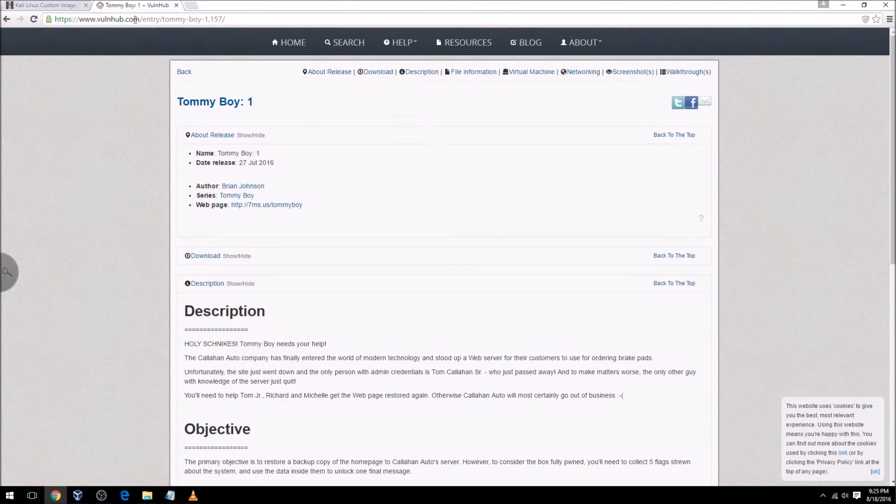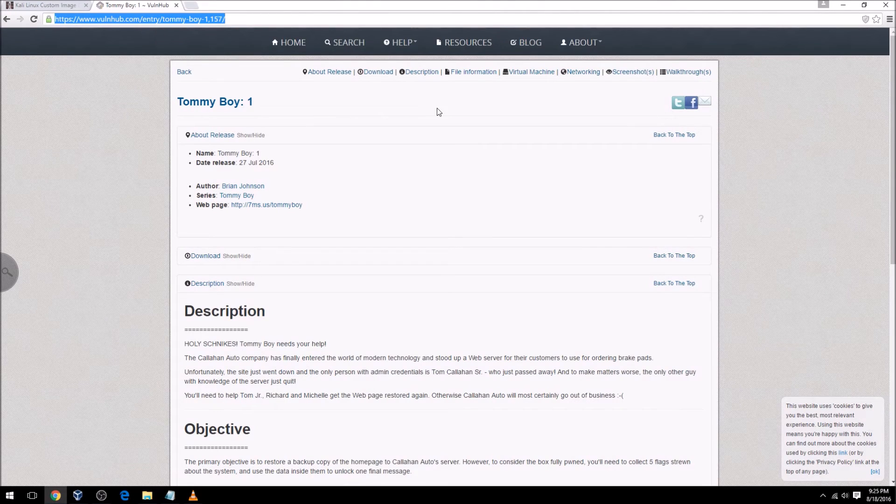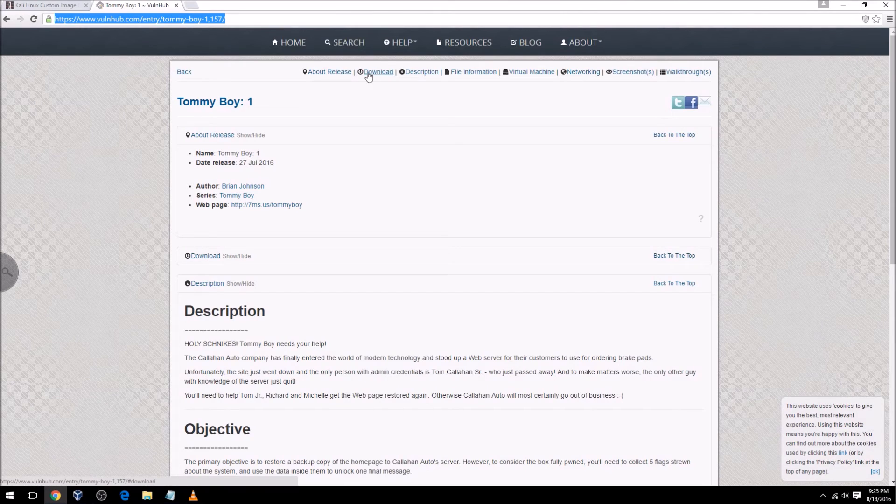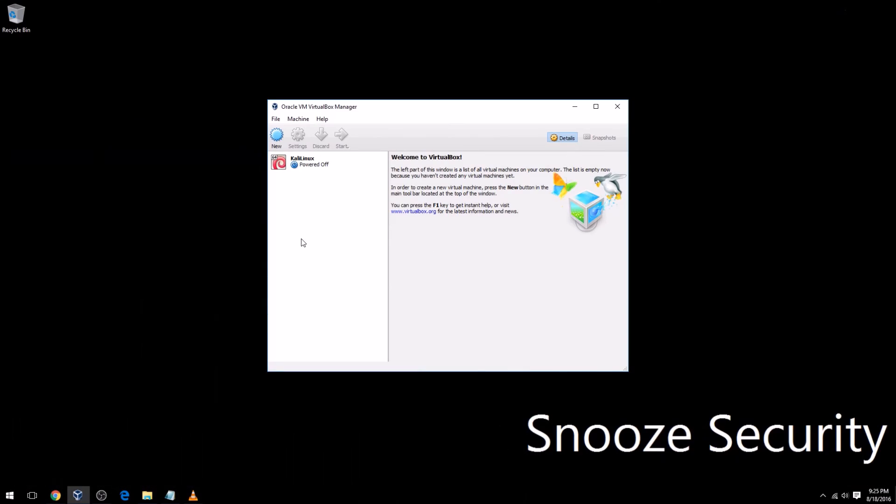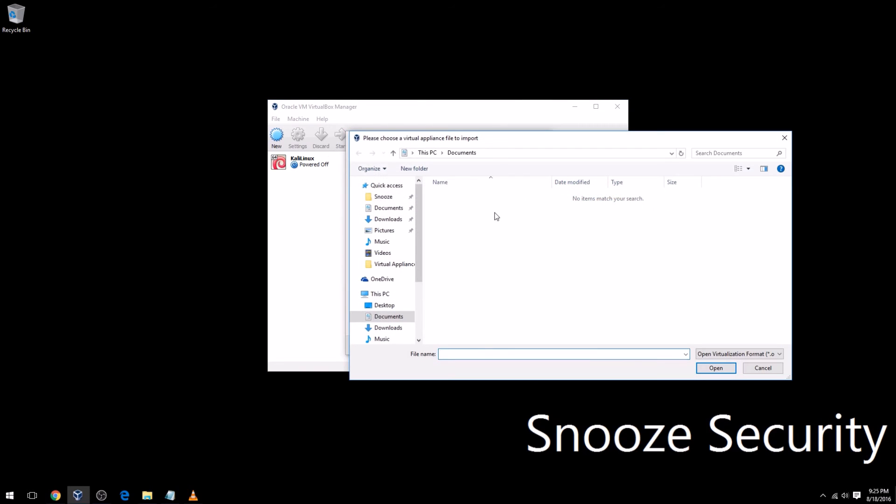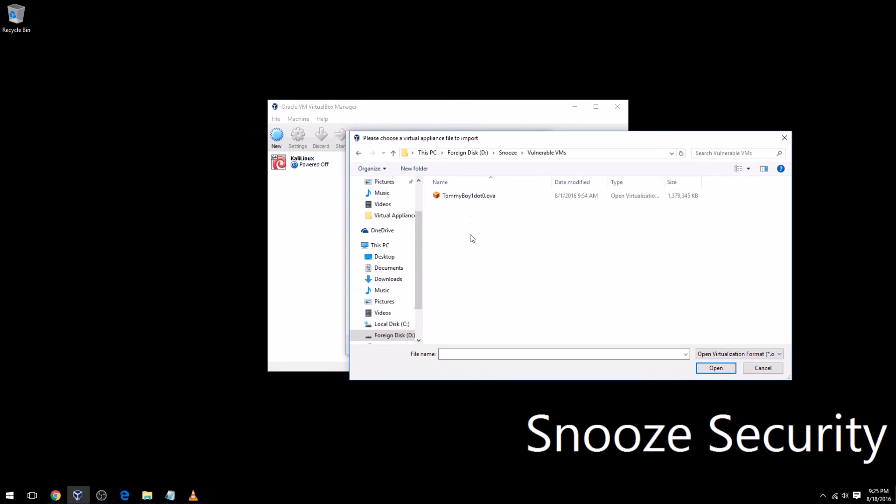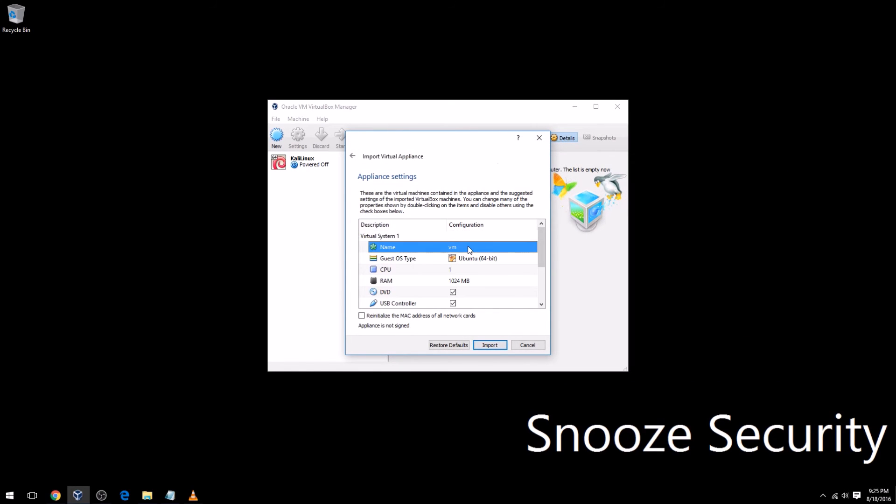You can essentially find any virtual machine or appliance that you want online. I would generally recommend someplace that's kind of reputable like VulnHub. I've already downloaded this, so we're going to go ahead and proceed. I do the same thing: File, Import Appliance. I'm going to navigate over to that, which is in my Vulnerable VMs folder. As you can see, TommyBoy.ova is right here.